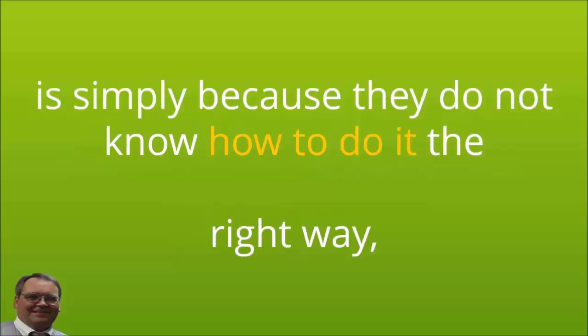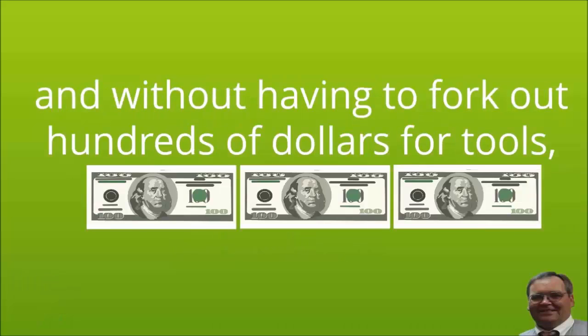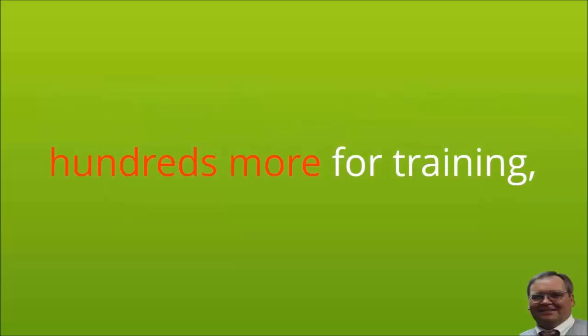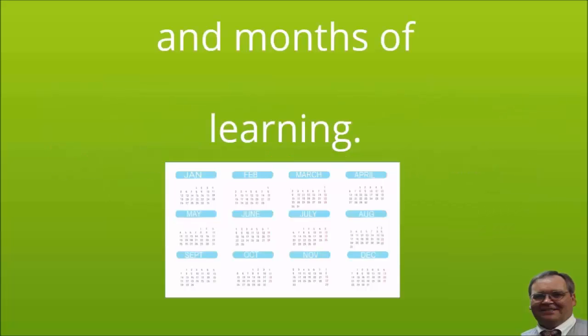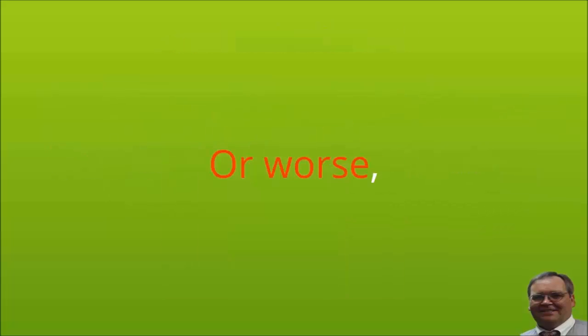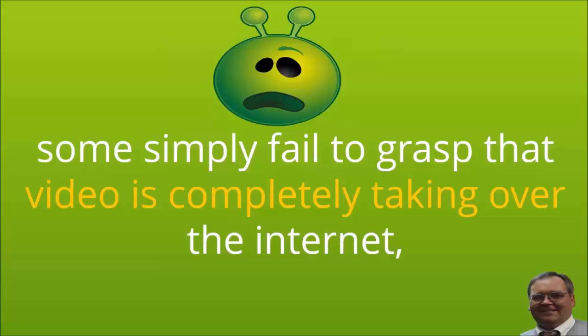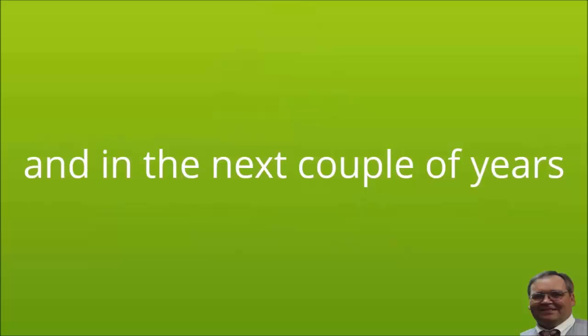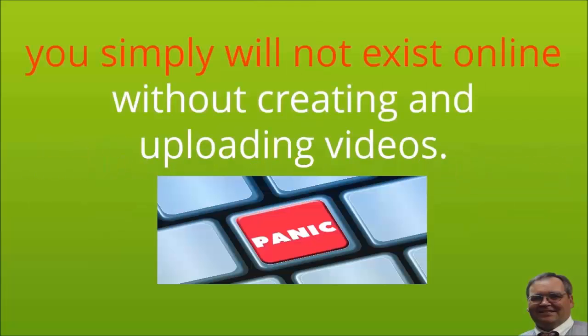You are not alone. The reason why many fail to benefit from the immense power of video is simply because they do not know how to do it the right way and without having to fork out hundreds of dollars for tools, hundreds more for training, and months of learning. Or worse, some simply fail to grasp that video is completely taking over the internet, and in the next couple of years you simply will not exist online without creating and uploading videos.